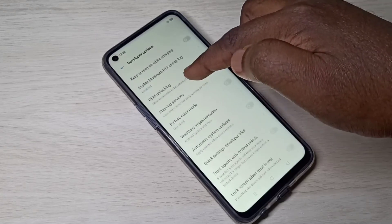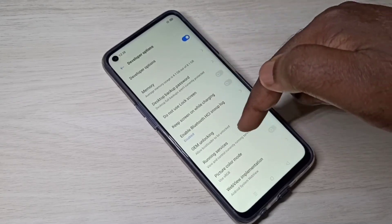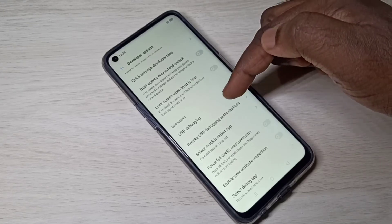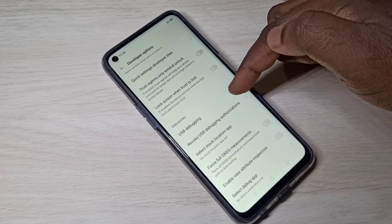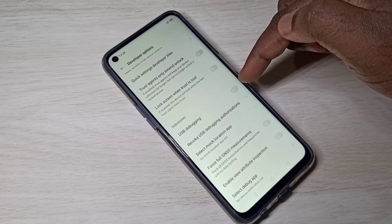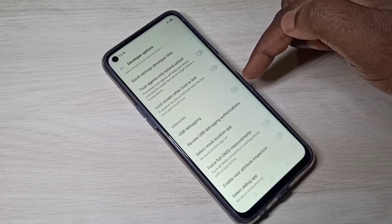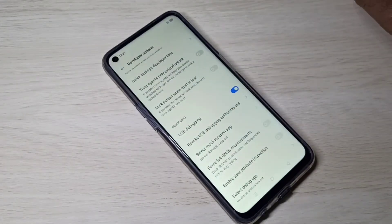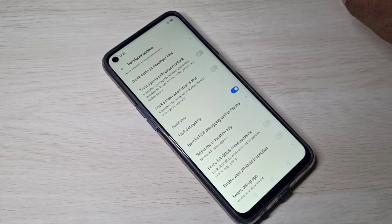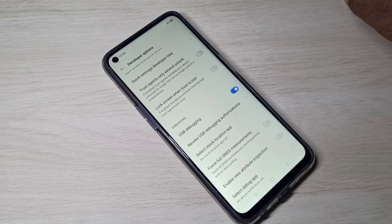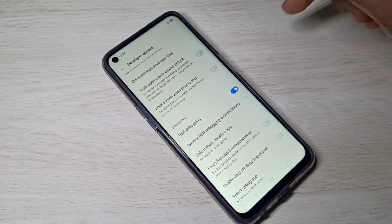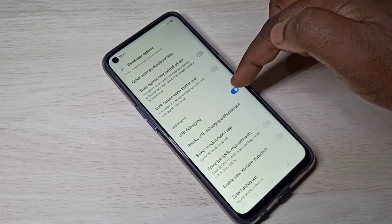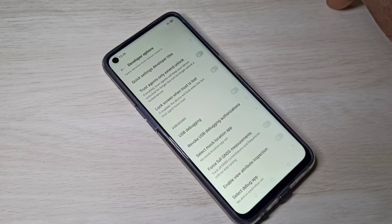These are the Developer Options. From this list, we can find USB Debugging. If you want to enable USB Debugging, just tap here and enable it, then tap OK. So now I have enabled USB Debugging mode. If you want to disable it, you can tap here again and disable it.